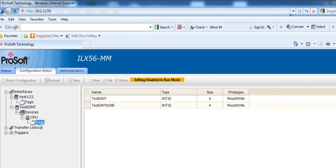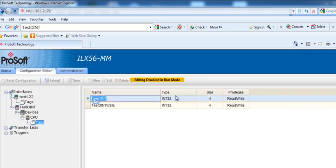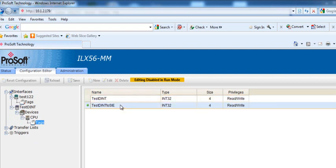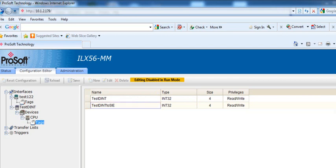Now, I have two tags in my ControlLogix CPU. The two tags are test-dent1, that's the value that's going to be coming from the S7 processor, and we have test-dent2-sie, that's the value going to the Siemens processor.